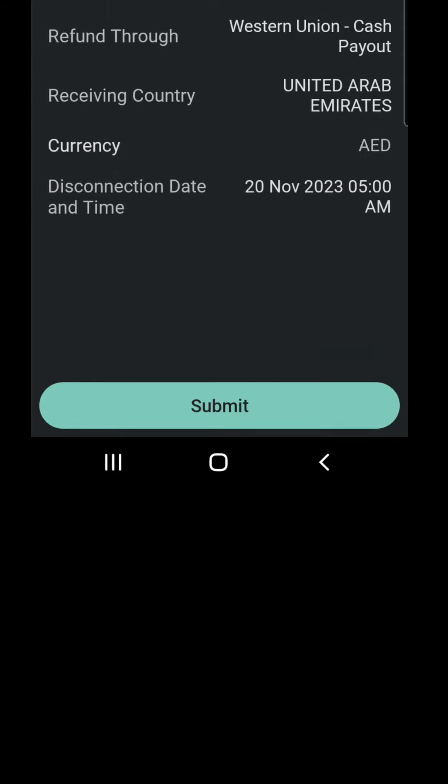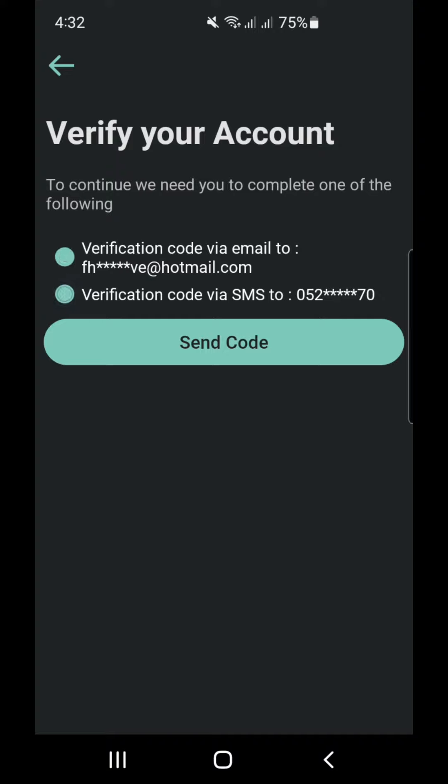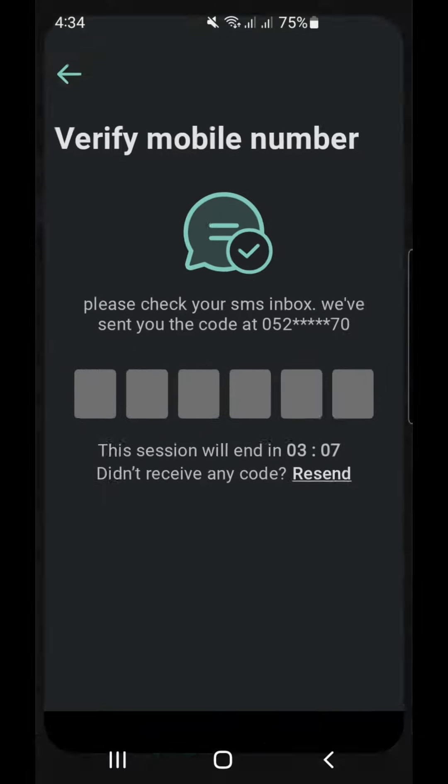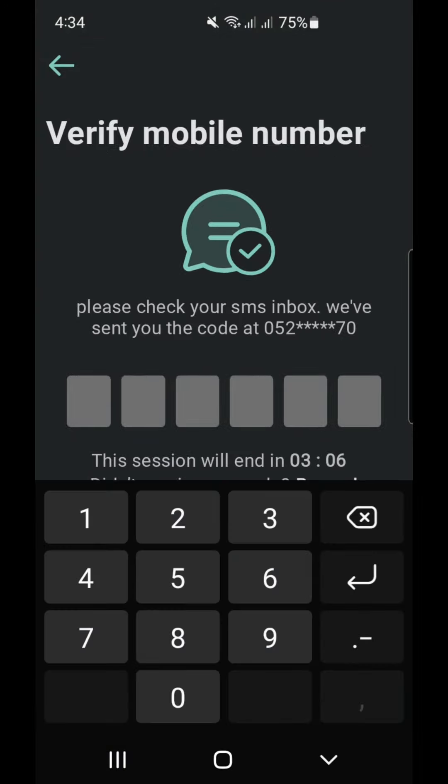We click submit, then we choose our registered phone number or email to get the code. We receive and enter the verification code.